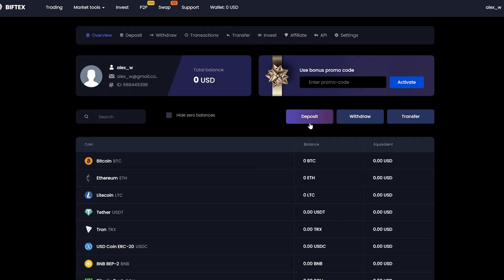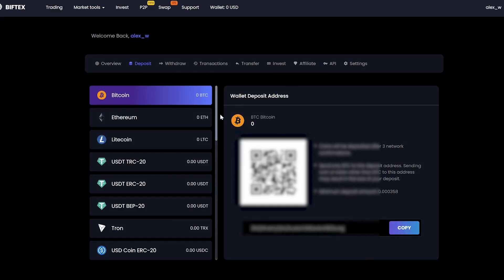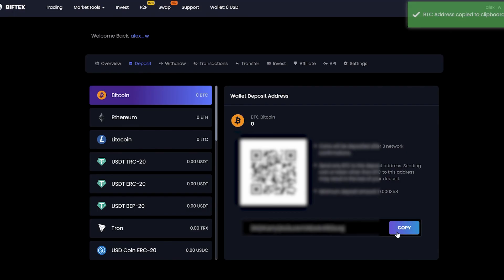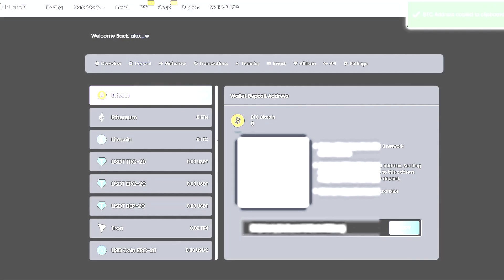Go to the deposit in order to replenish our account. Everything is very simple here. Copy the wallet and go to Binance to replenish it.